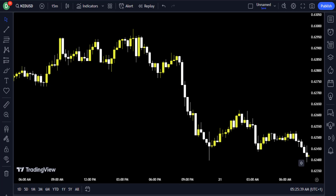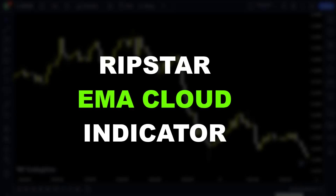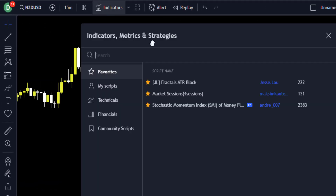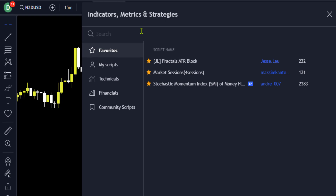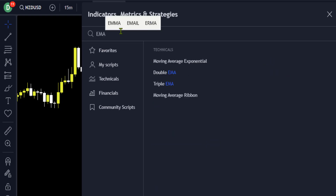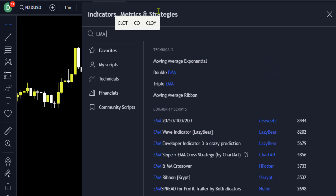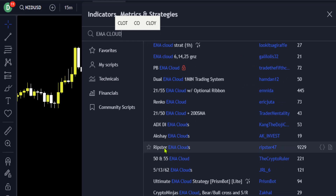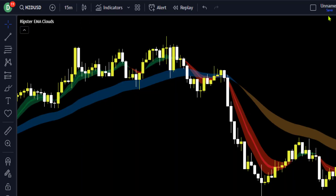For this strategy, we are going to use two indicators. The first and classic indicator is known as the Ripster EMA Cloud indicator. You are going to go ahead to the indicators tab and search for the Ripster EMA Cloud indicator and click on the one developed by Ripster47 to add the indicator to the chart.